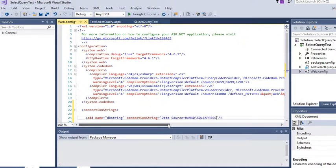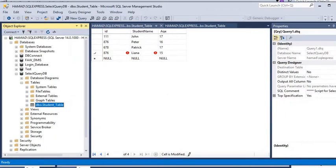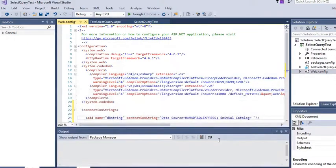After writing the server name we close that section, then write 'Initial Catalog', where we write the database name we are using — in this case 'SelectQueryDB'. So we have completed our connection string.